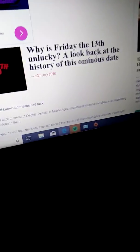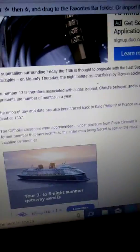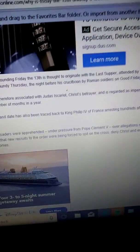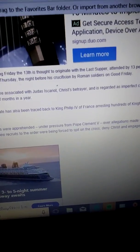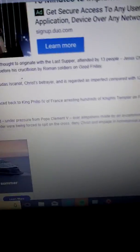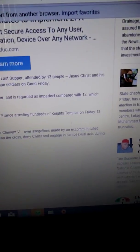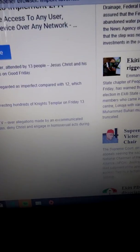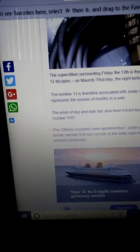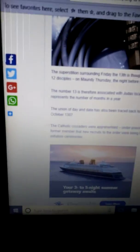Let's go, it's Friday the 13th, unlucky. Let's look back at the history of this ominous date. Why am I doing this? The superstition around Friday the 13th is due to the Last Supper attended by 13 people: Jesus Christ and his 12...